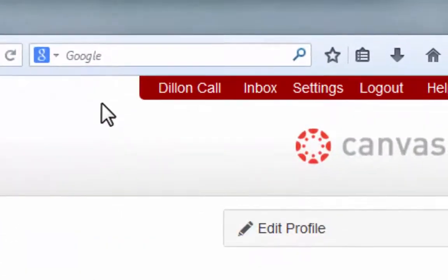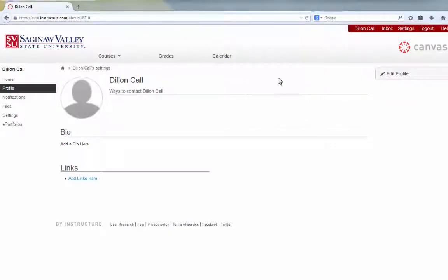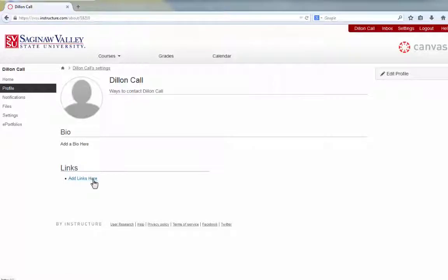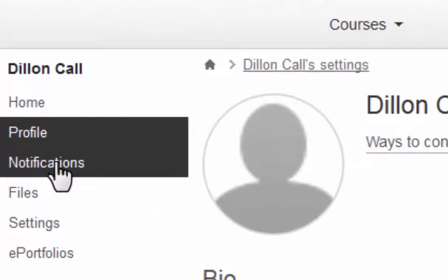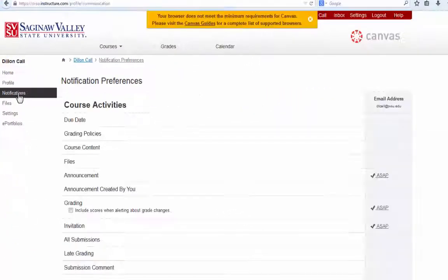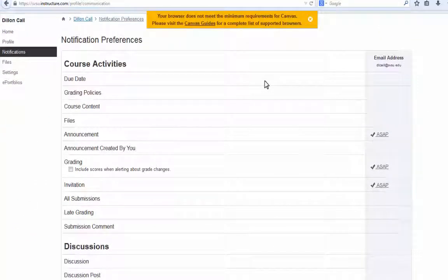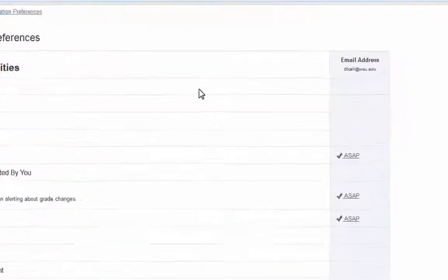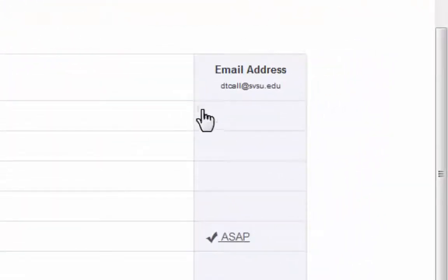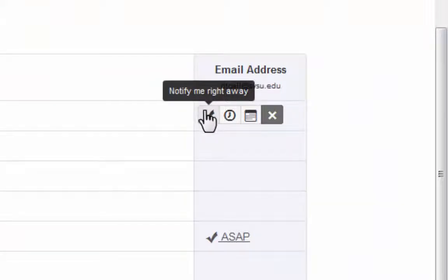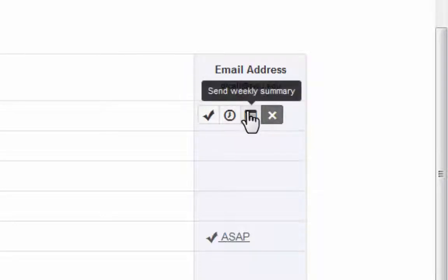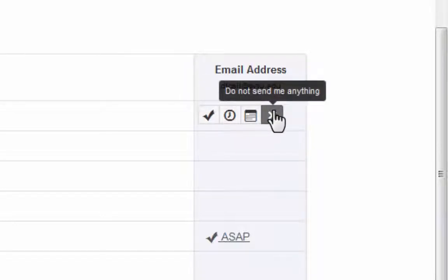Select your name in the top right. Here you can edit your profile, which includes adding a bio, a profile picture, or any external links. Most importantly within this tab are the notification preferences. If you do not turn your notification preferences on correctly, you may not be notified by your instructor when an item is due or when a test is coming up. To change these settings, hover over the item you wish to be notified for and choose either Notify Me Right Away, Send Daily Summary, Send Weekly Summary, or Do Not Send Me Anything.